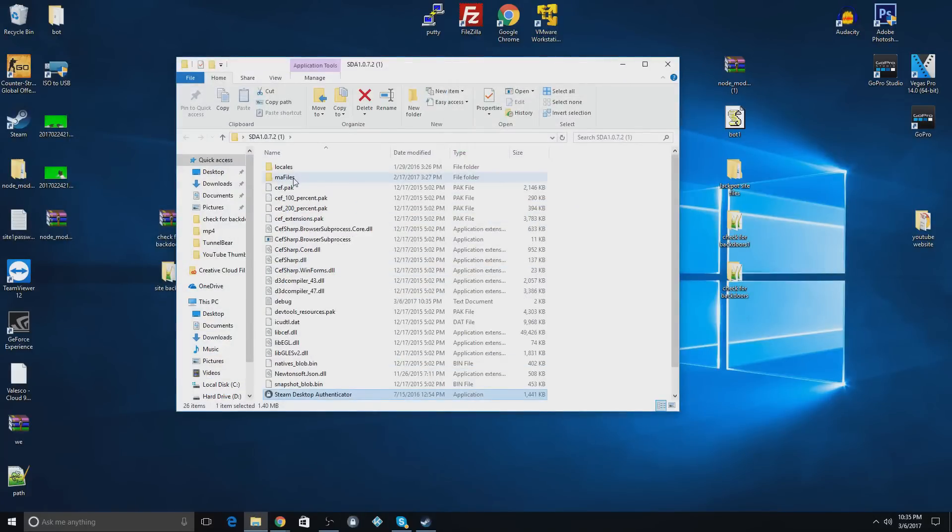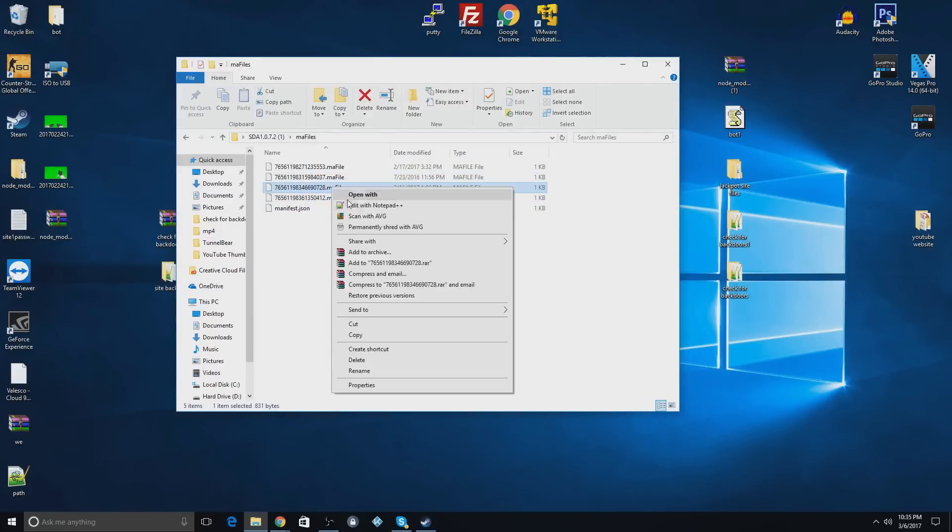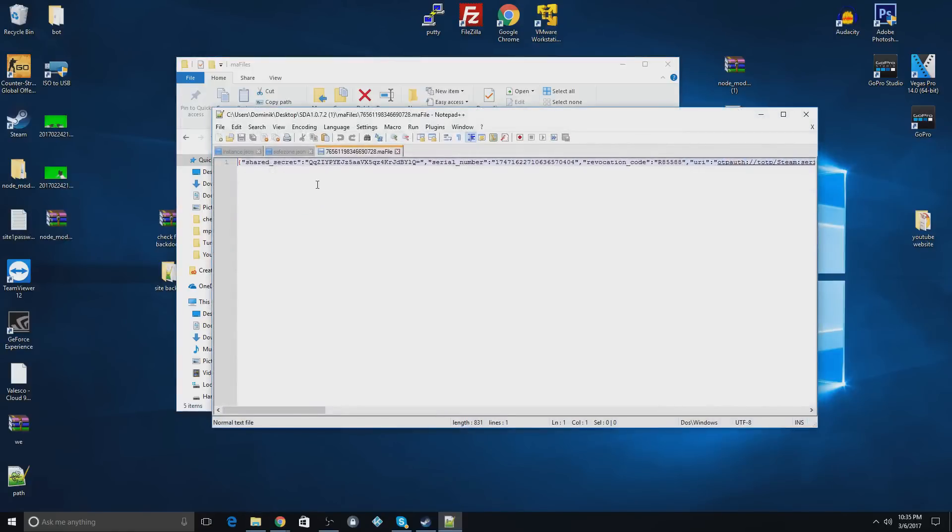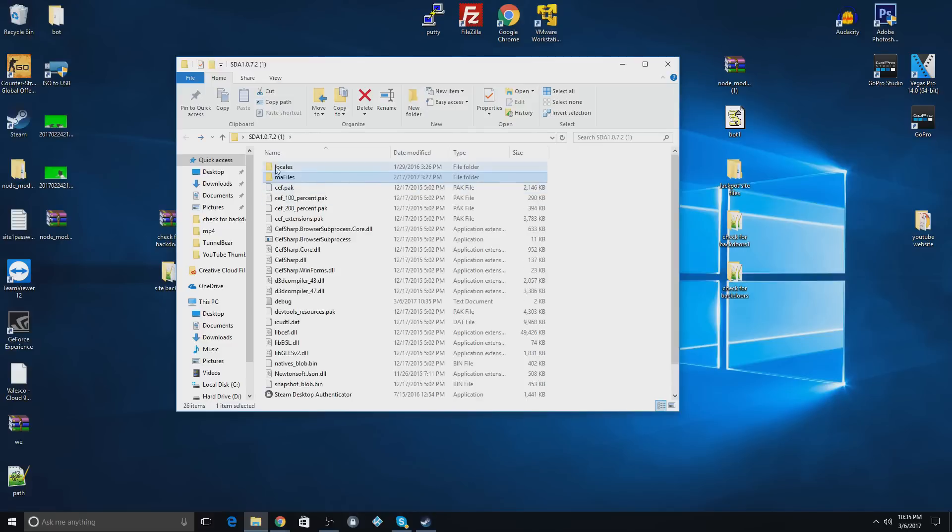You can also get the secrets for your accounts if you go like this and go to your MA files here and hit open with notepad. You can get all your shared secrets and identity secrets and all that for your accounts. That's about all there is to it.